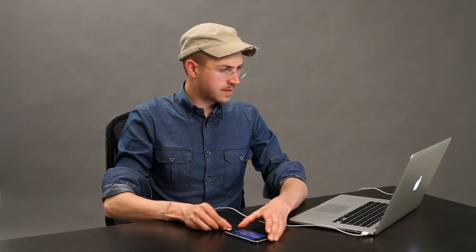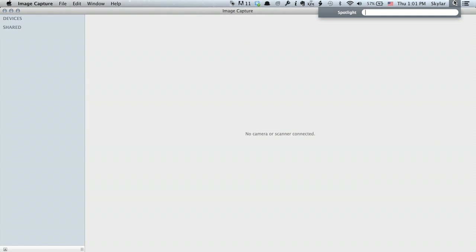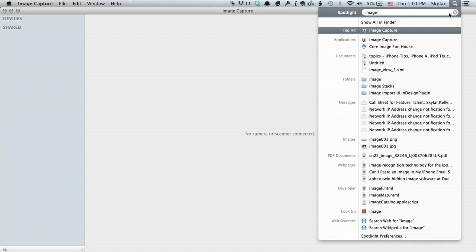So take your USB cable, plug it into your Mac and into your iPhone. On the Mac, click Spotlight and type in Image Capture. Press Return and it'll launch a program that looks like this.